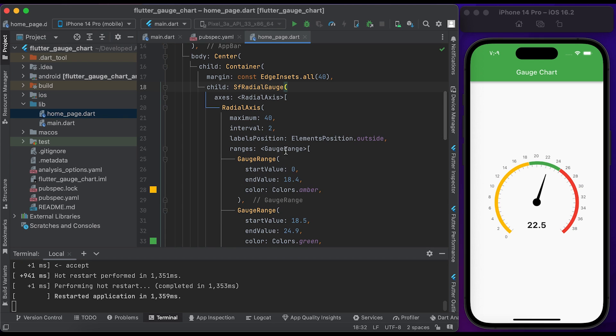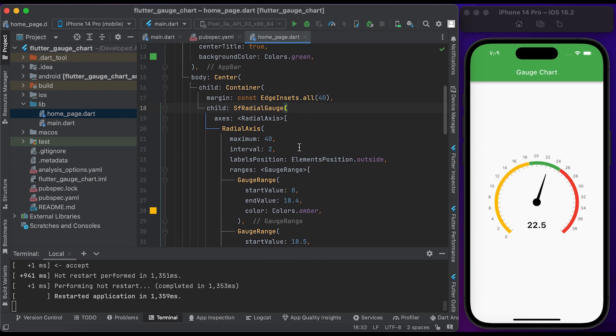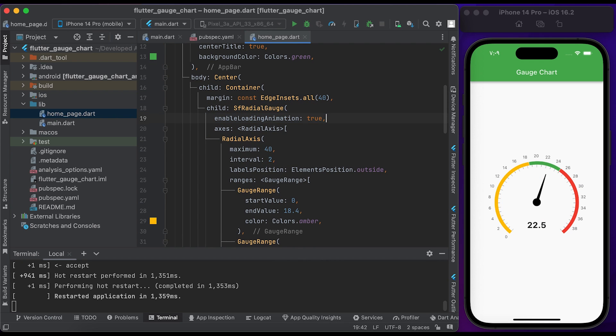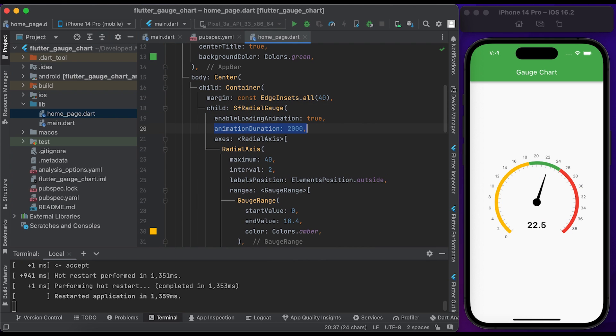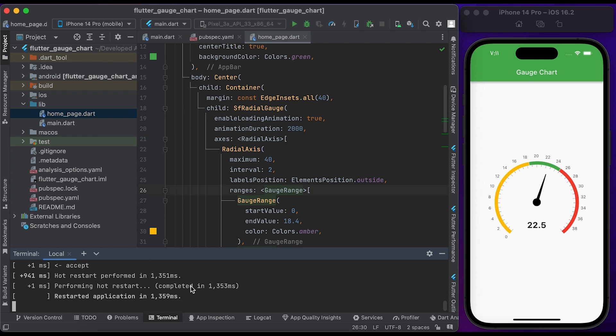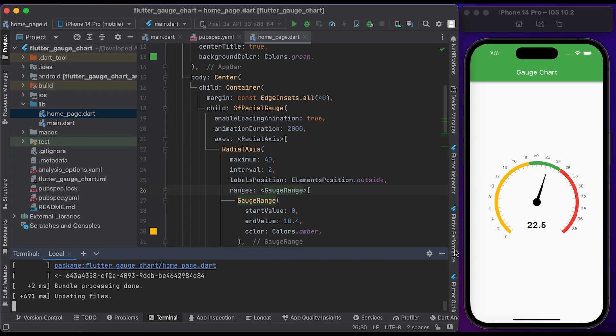If you want to animate the gauge chart, you can set these properties: enableLoadingAnimation to true and animationDuration to 2 seconds. Save the file and restart the app. Now you can see a gauge chart with animation.